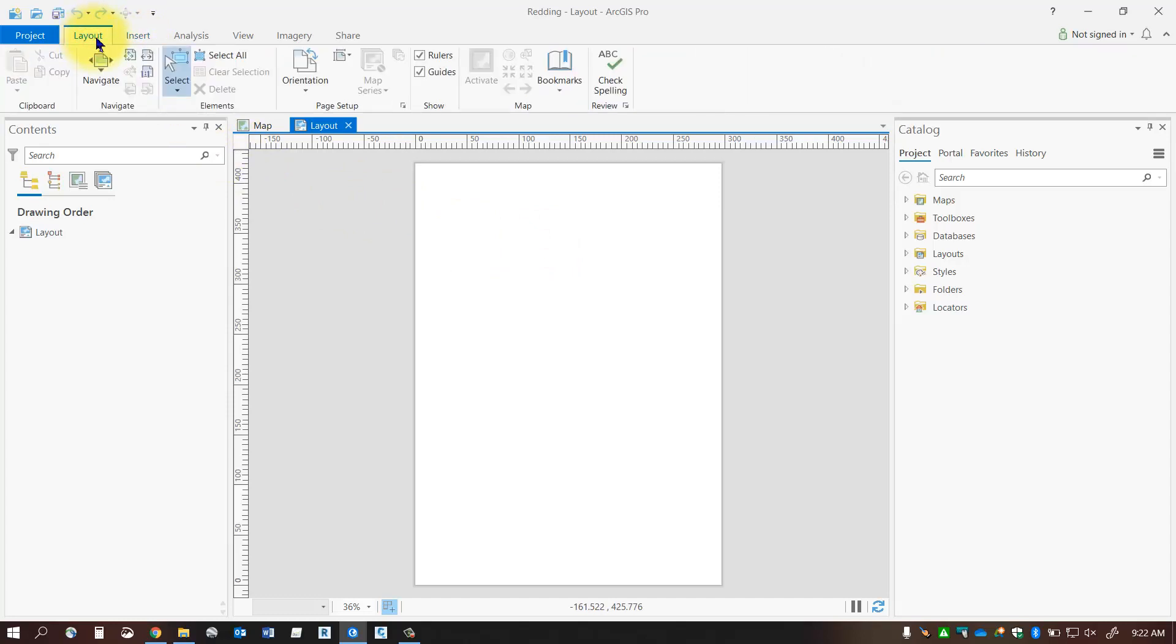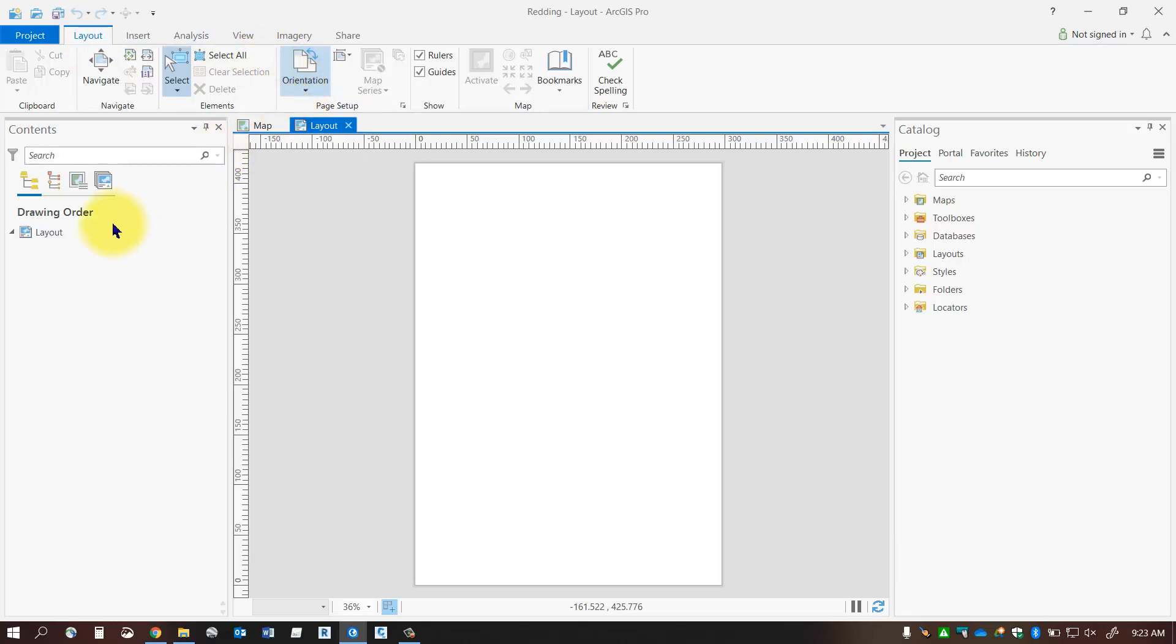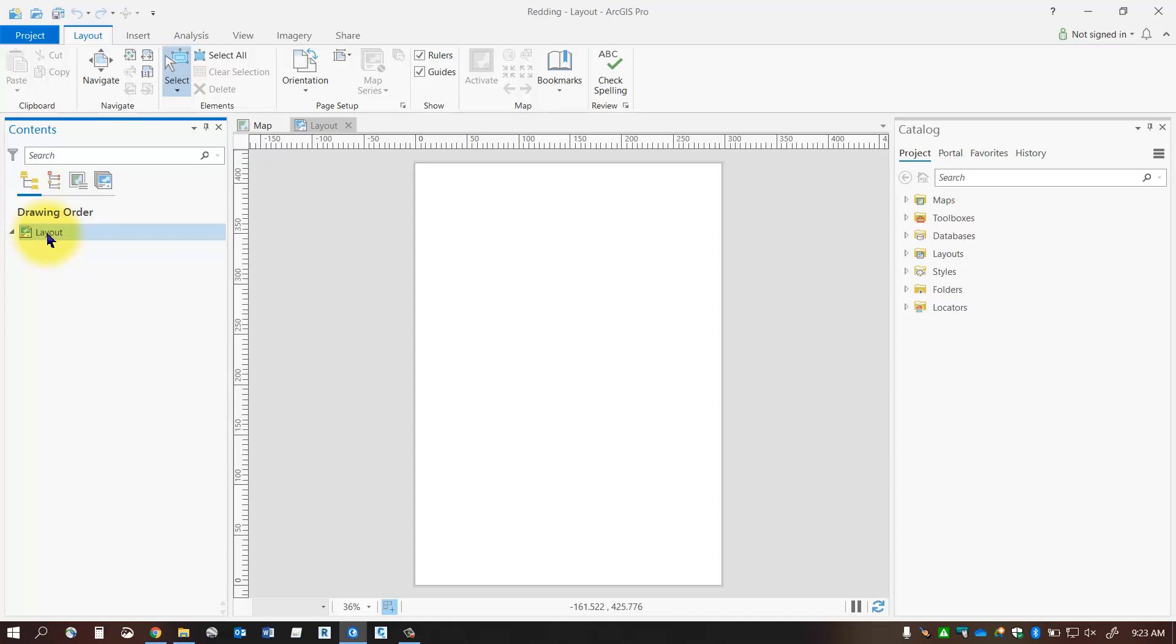So here you can do a number of different things like for instance change the orientation and whatnot. So now you can also see over in my contents pane here that I've got a layout and there's nothing listed under my layout so anything that you add to your layout is going to be listed under this layout heading.